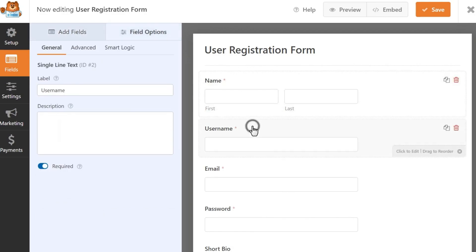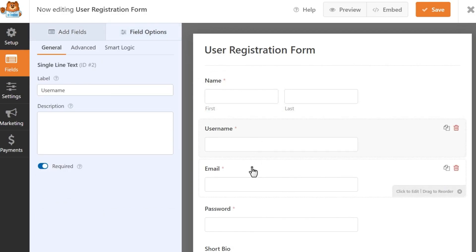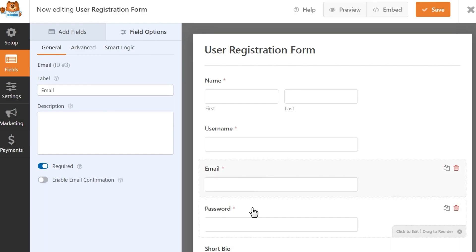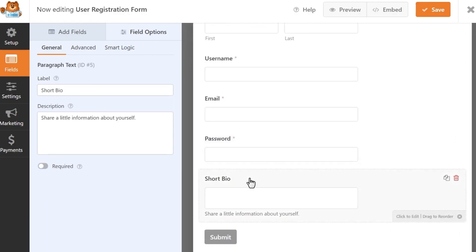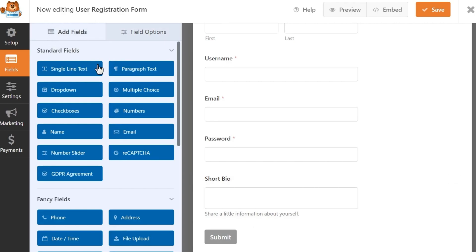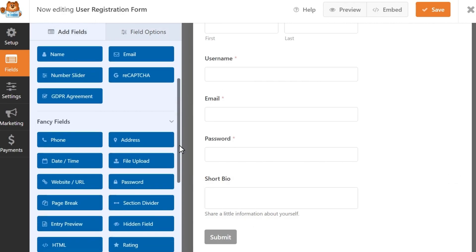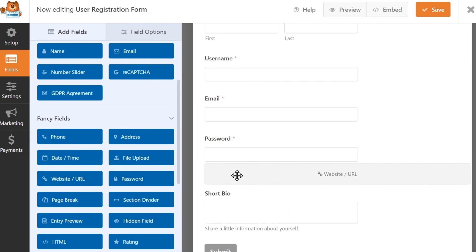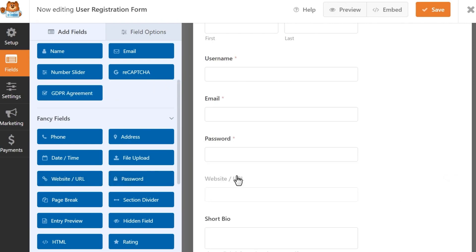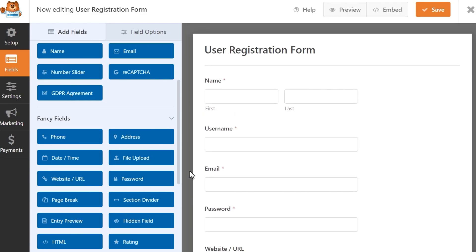You can choose from hundreds of customizable registration form templates and add custom form fields, conditional logic, Likert scales, checkboxes, and more. You can even enable spam protection features, assign user roles, and manage form submissions from the backend of your website. For the user registration add-on, you'll need WPForms Pro, which starts at $199.50 per year.